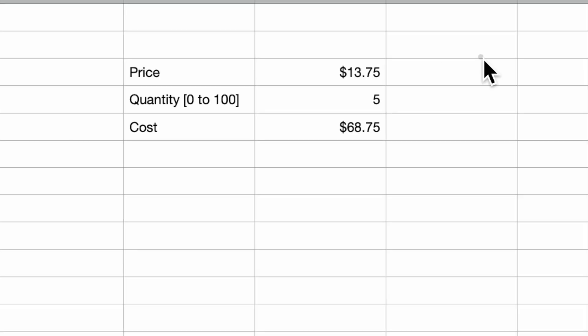On this spreadsheet, I have a price and a quantity ranging from 0 to 100. By multiplying price and quantity, I calculate the cost.